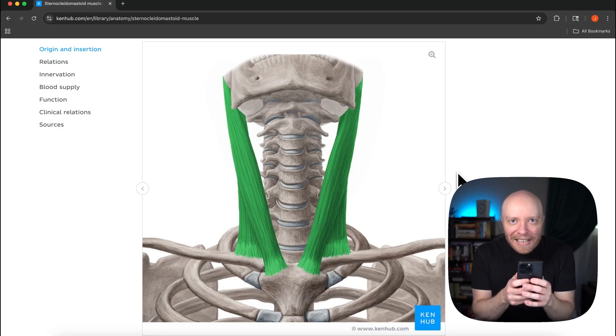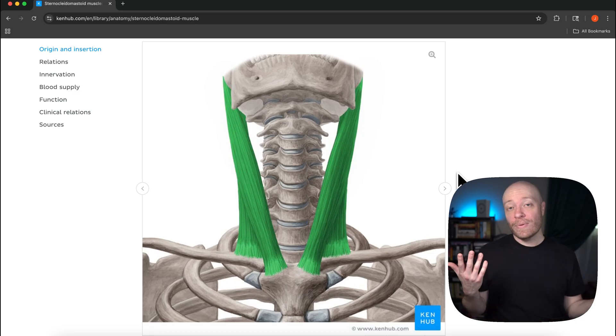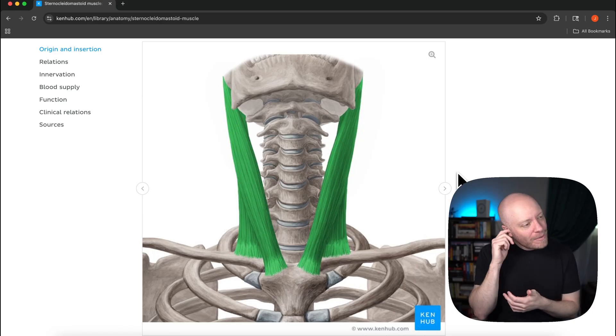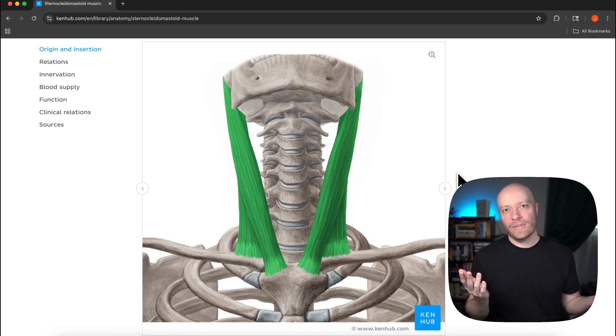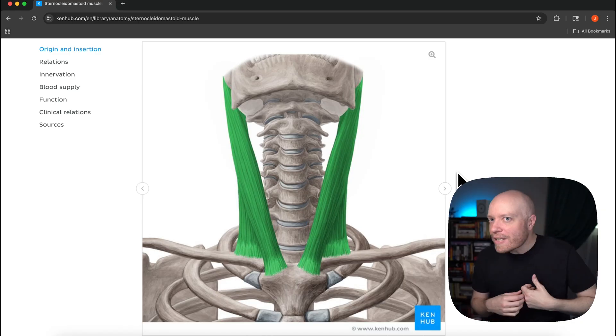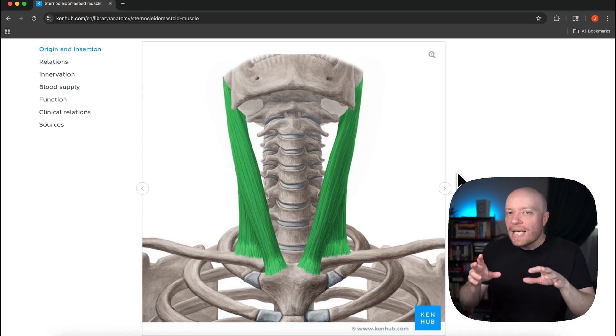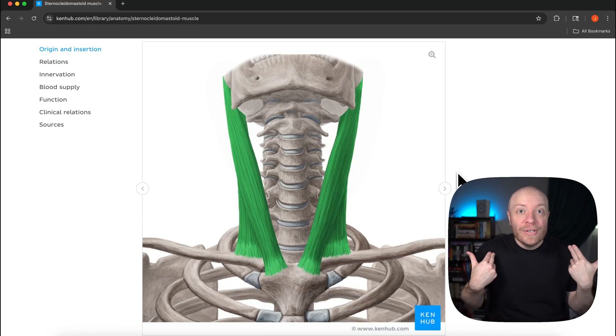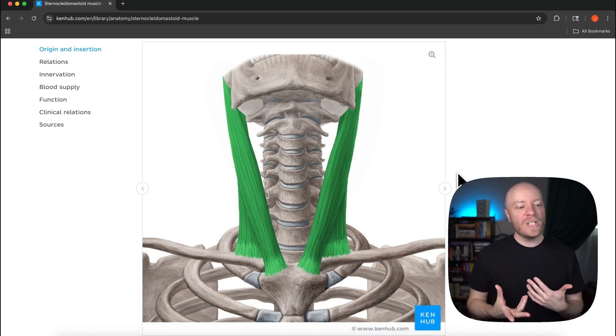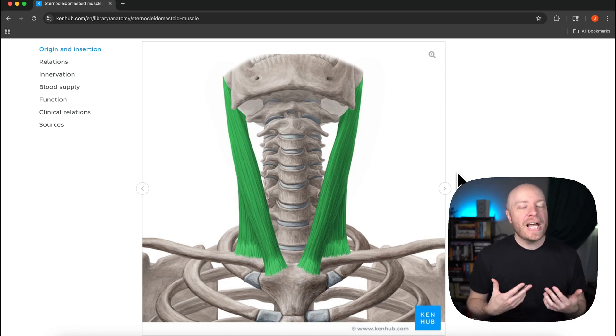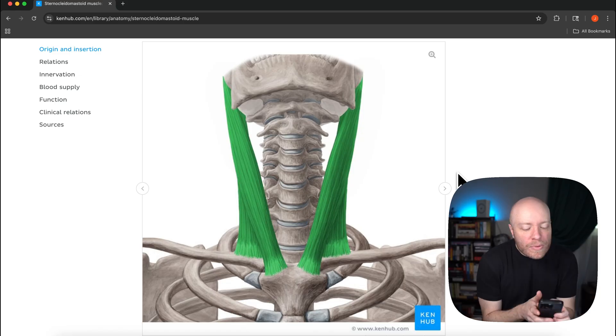Text neck. We actually have a term for this called text neck. Now what's interesting is I think we've been doing this long before texting because picture yourself driving, your neck is in that position. Picture yourself with your computer, your neck is in that position.